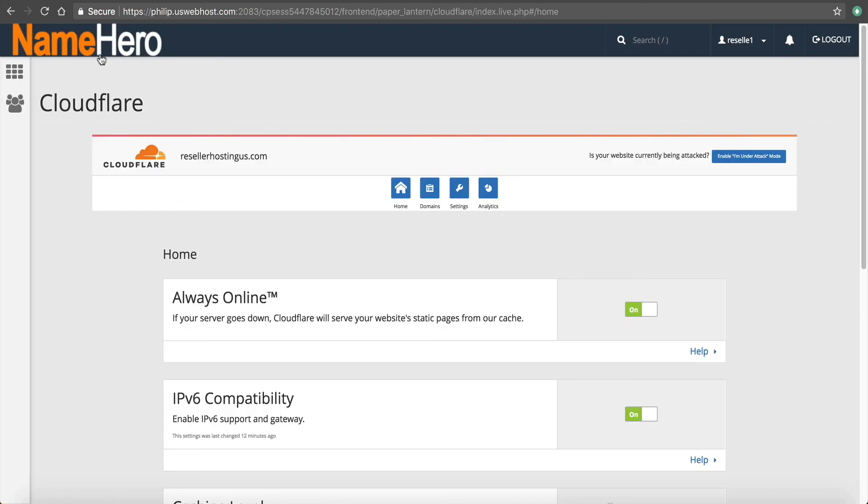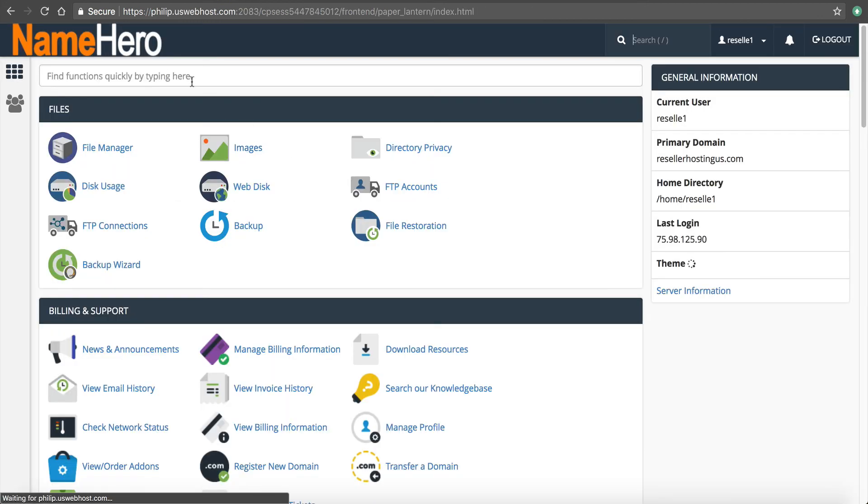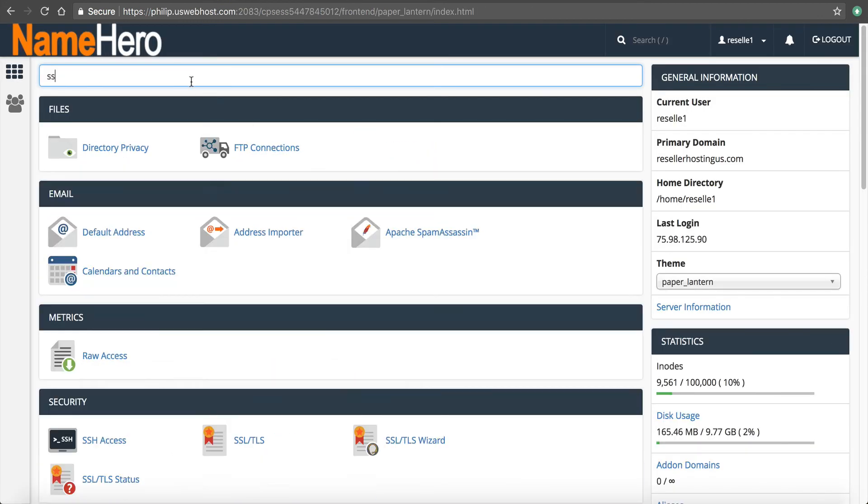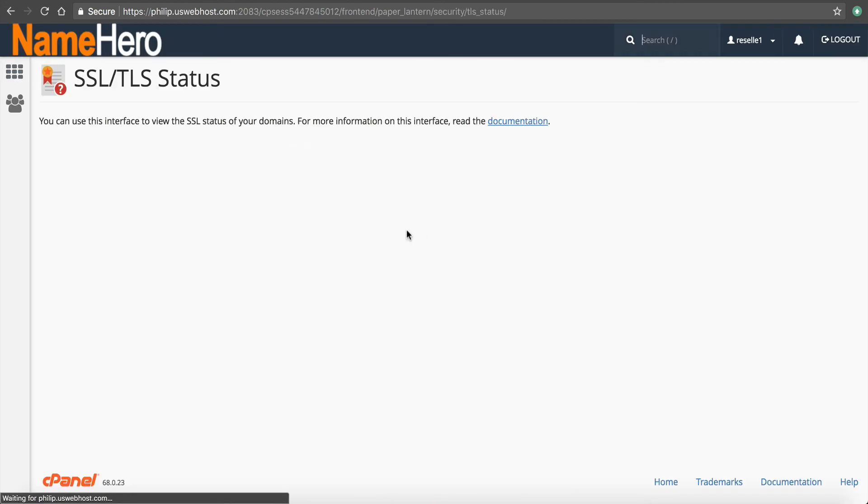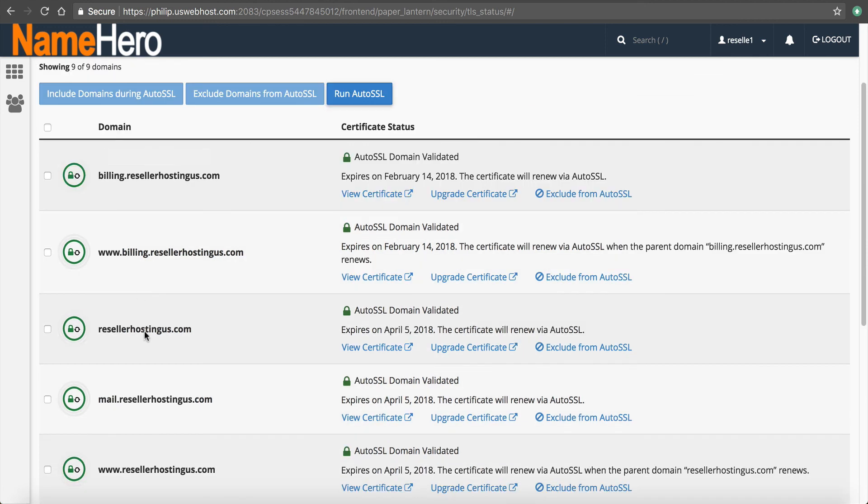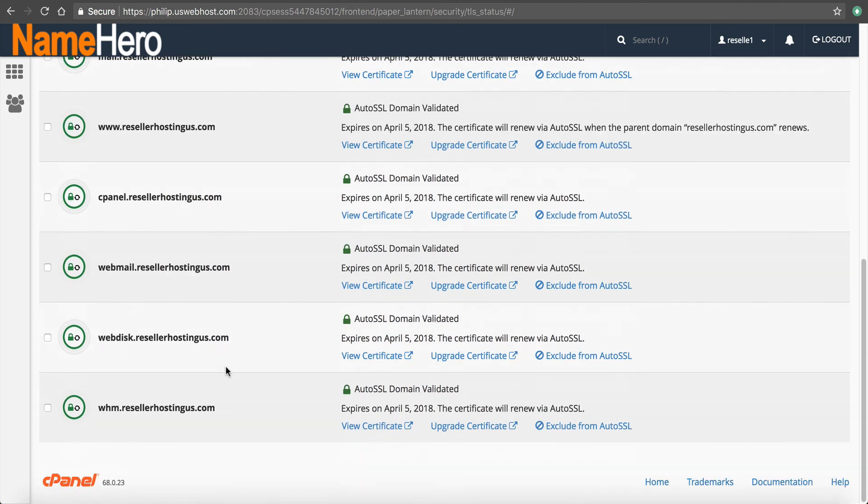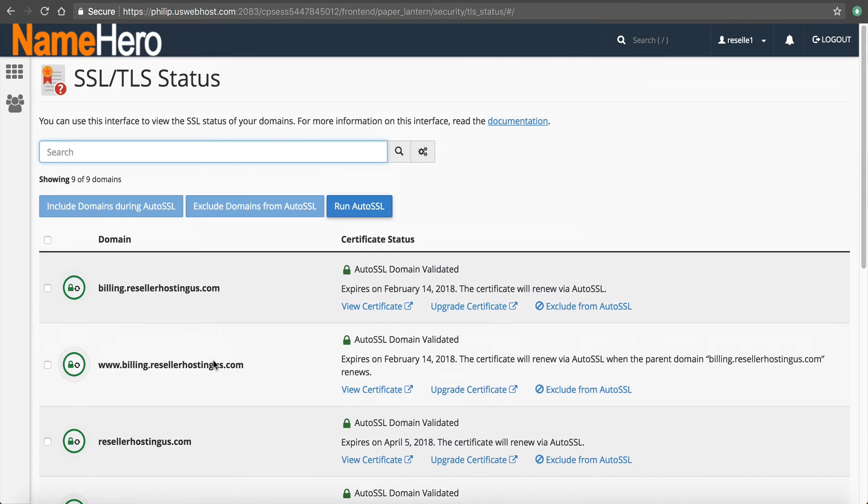Even in our, even with our auto SSL, if you go into SSL status, you're going to see that you do have a secure certificate, but with Cloudflare enabled, it changes everything. So it has to reissue a certificate on Cloudflare's end.